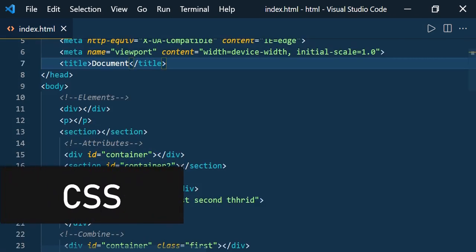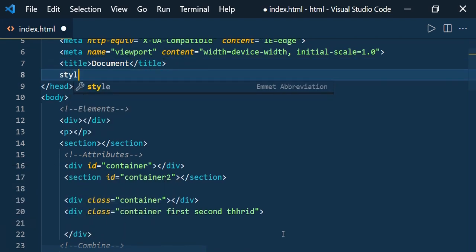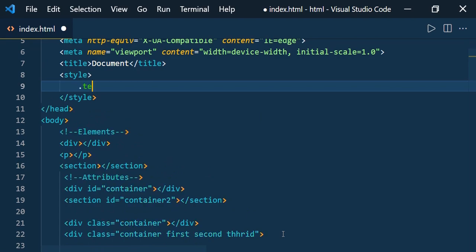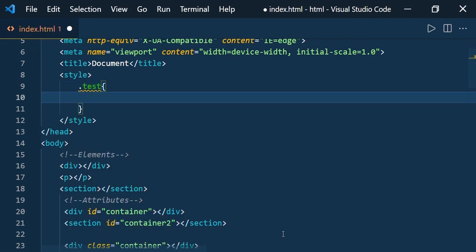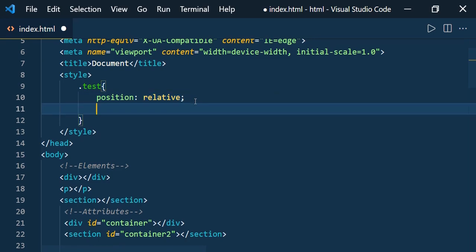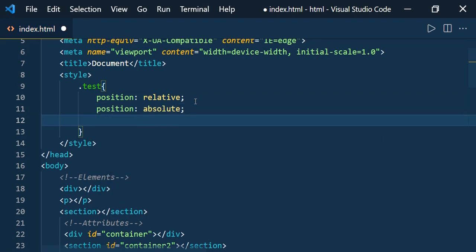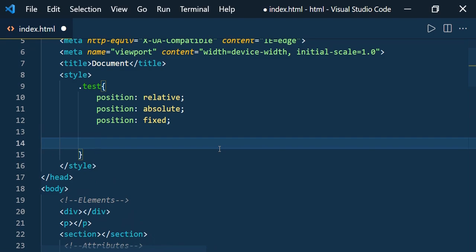Now let us see the shorthands to write CSS code faster. Here I am going to use a style block and write a class called 'test'. First, let us see how to write 'position'. Just type 'pos' and press Enter — the default value is 'relative'. If you want absolute, type 'pos:a'; for fixed, use 'pos:f'. Basically, you use the first letter of the value after the colon.